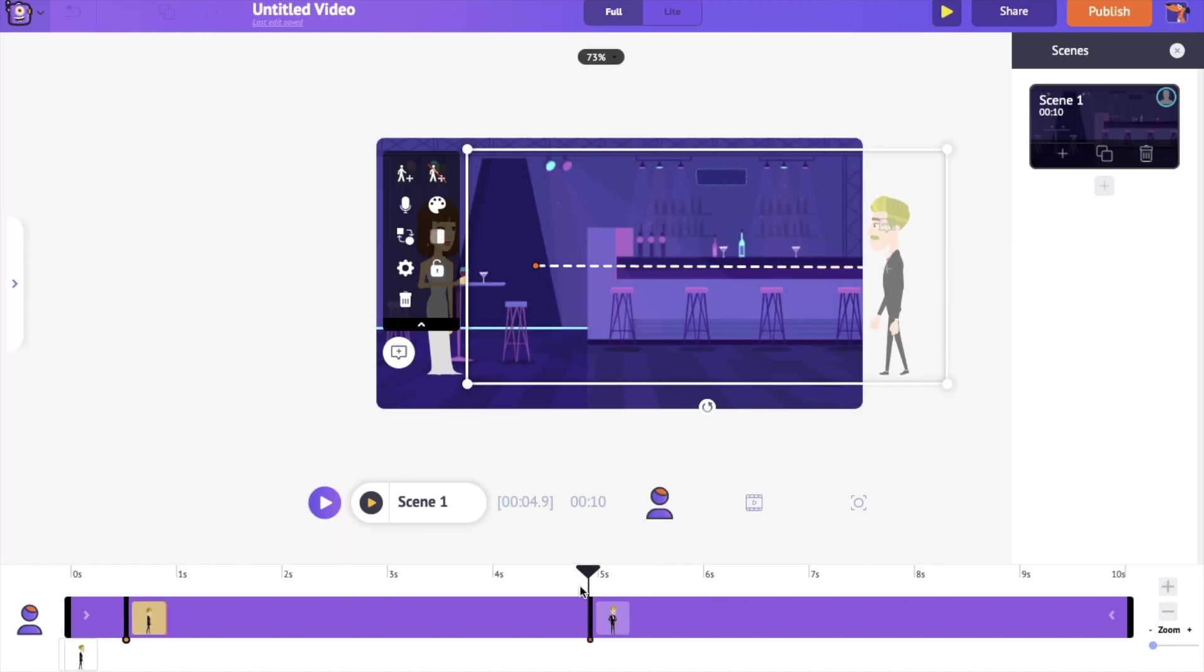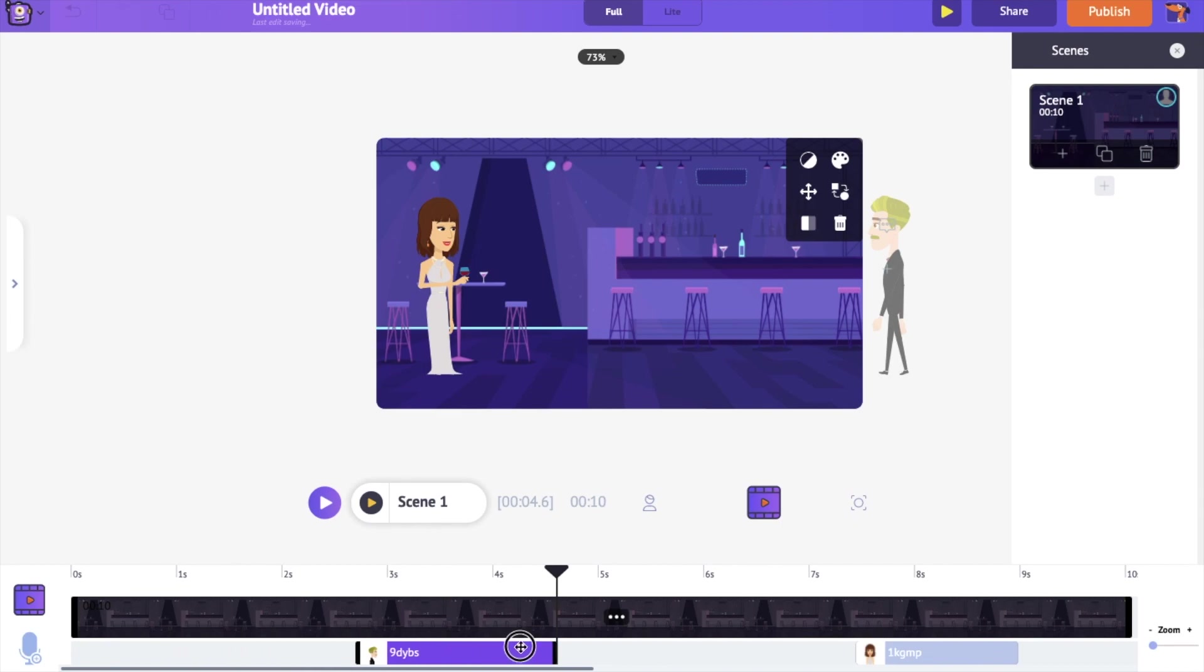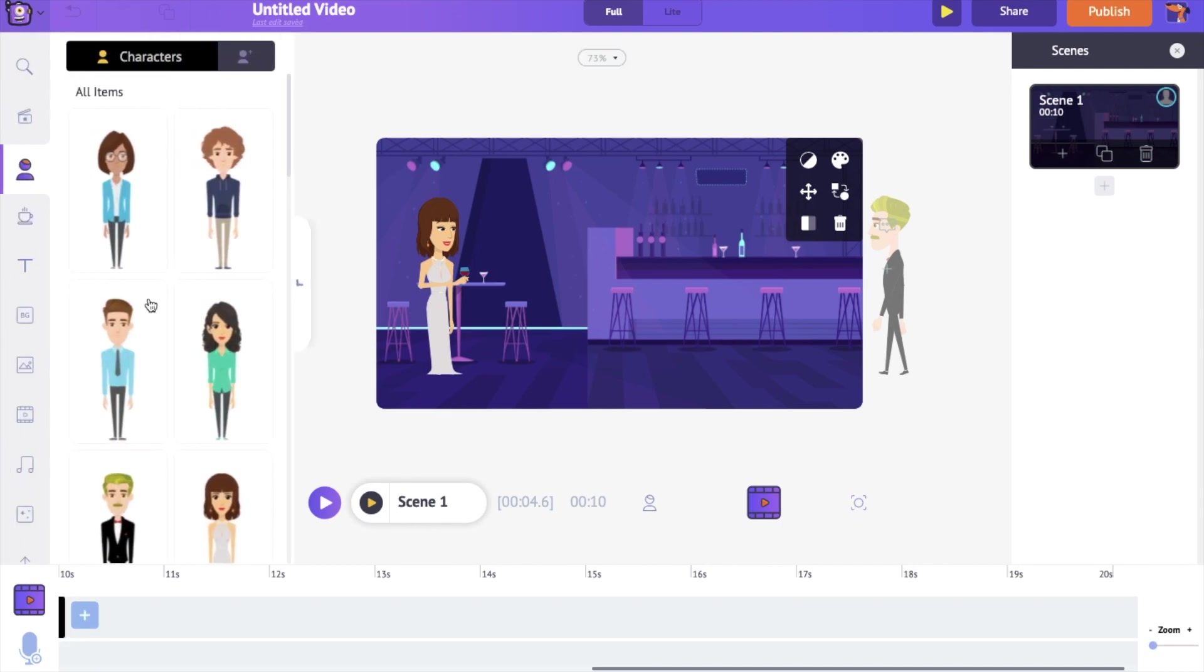We know that the character talks after the fifth second. So let's move the voiceovers in the timeline to match the actions. As the final step, let's add a music track to the video.